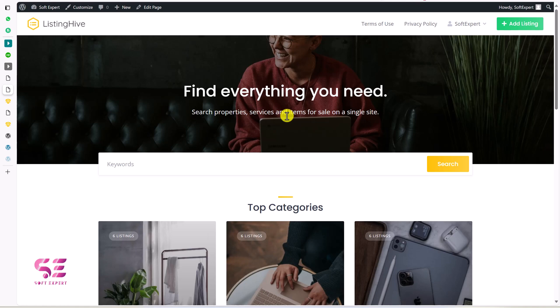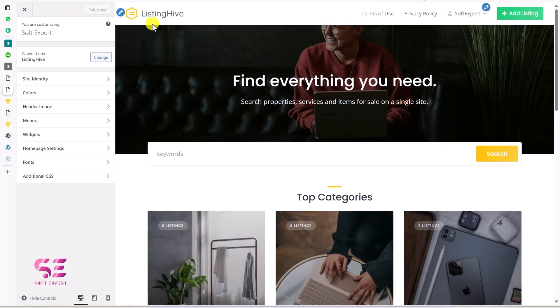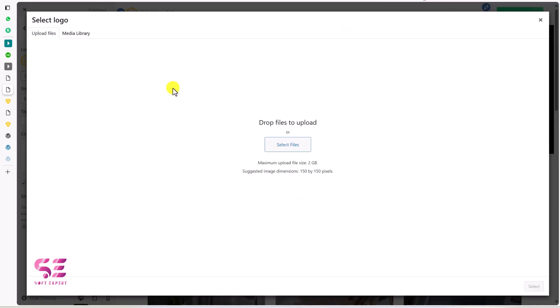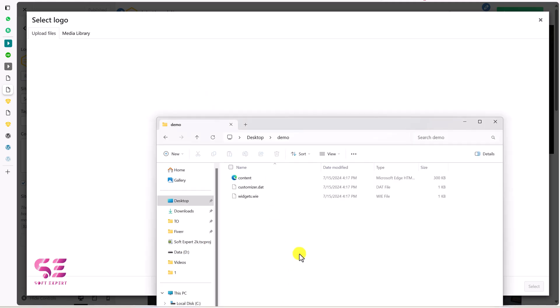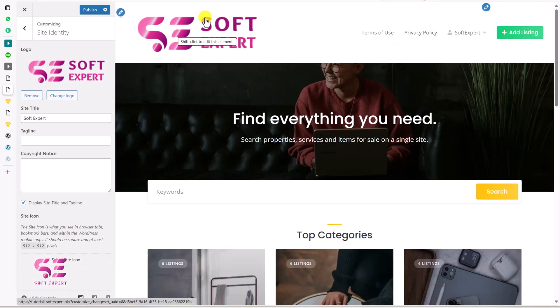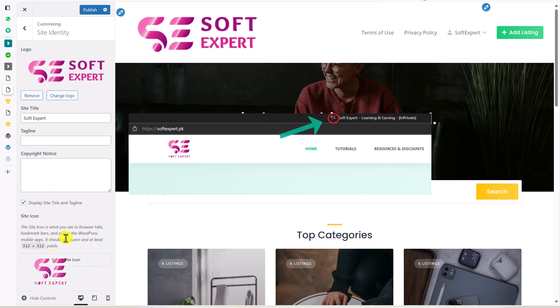Now let me show you how to customize this theme and make it your own. To customize the header, logo, menus, and footer, click on 'Customize' to open the customization panel. To change the logo, click on it, then click 'Change Logo' and upload an image from your computer. Make sure to upload a small-sized logo. You can also change the website title, tagline, and site icon that appears in the browser tab.